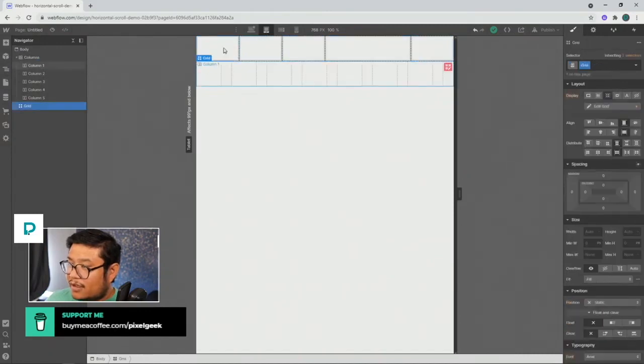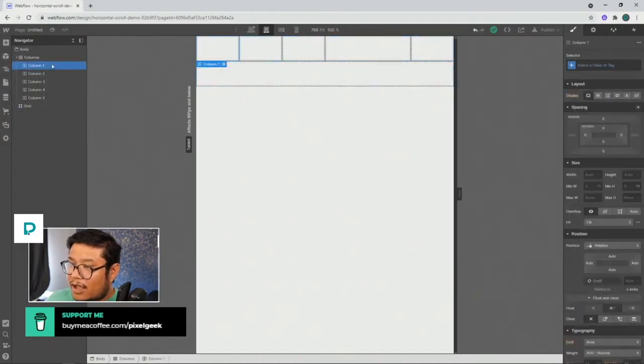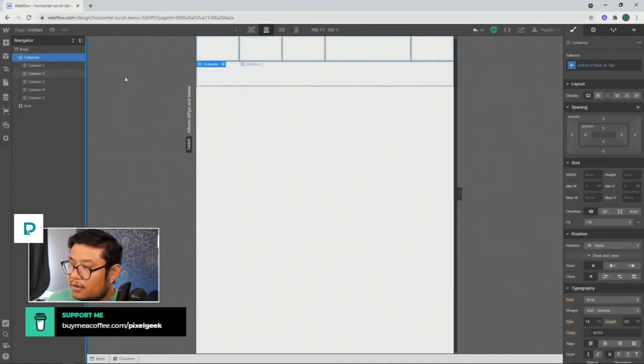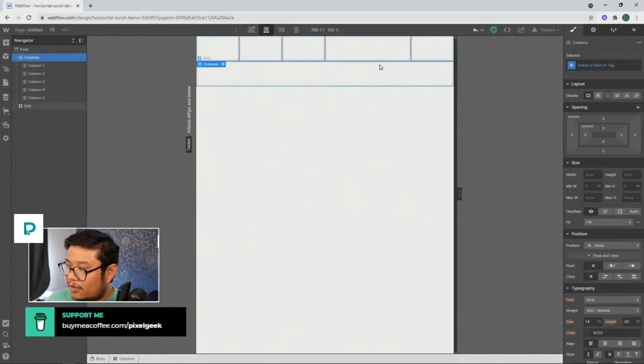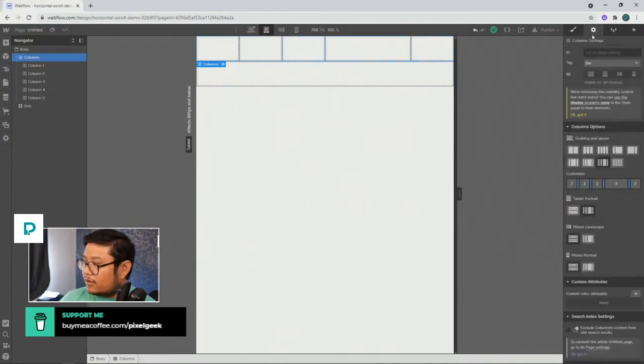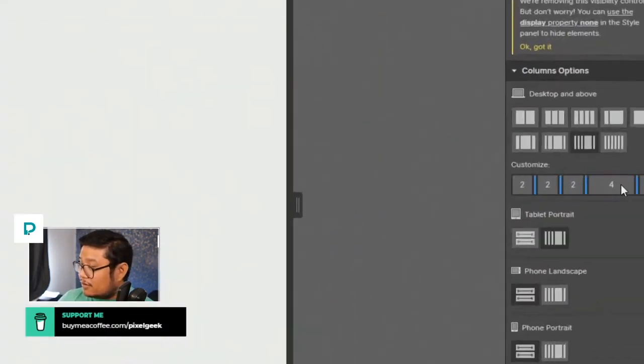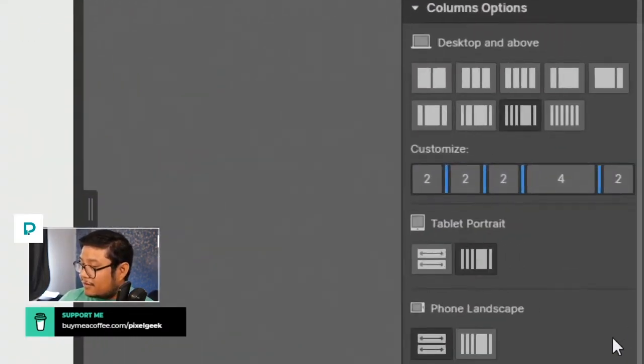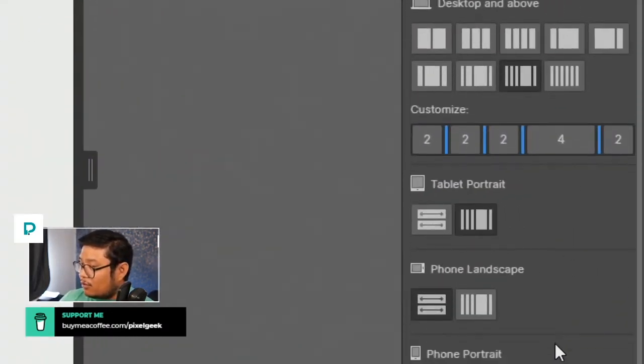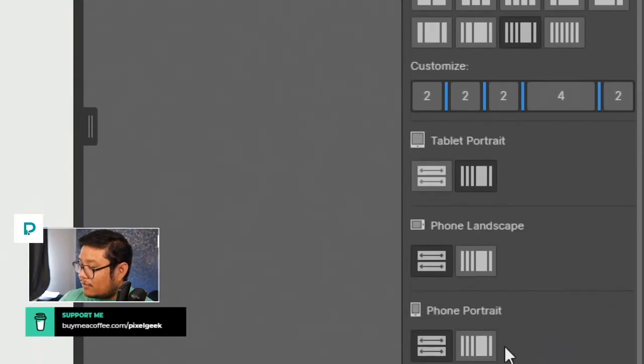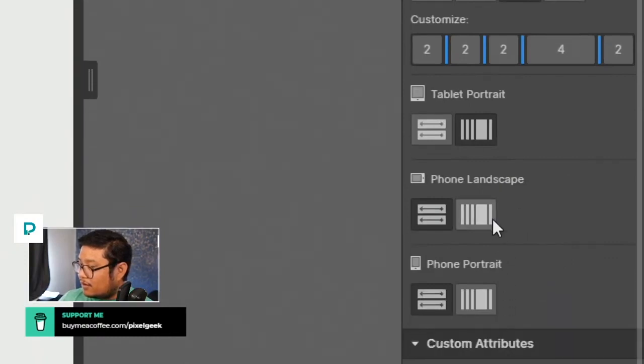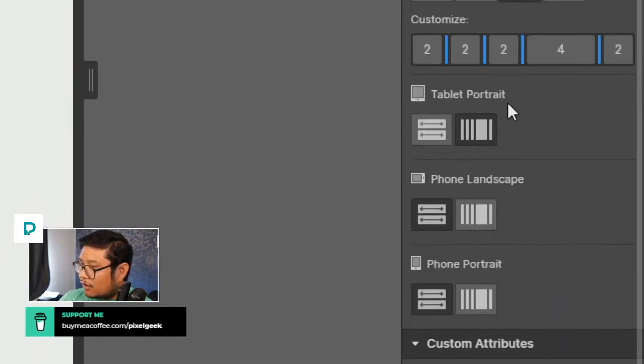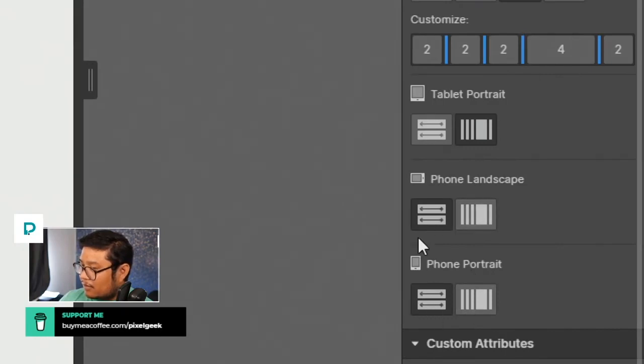So let's say, hey, you know what? I want to remove one of my columns for this breakpoint. Well, you can't. You can't remove any of them. You can only go the same columns or make it landscape.